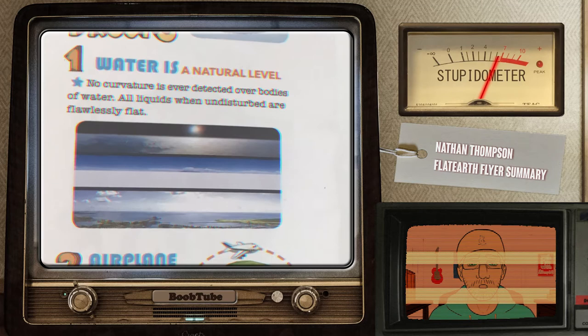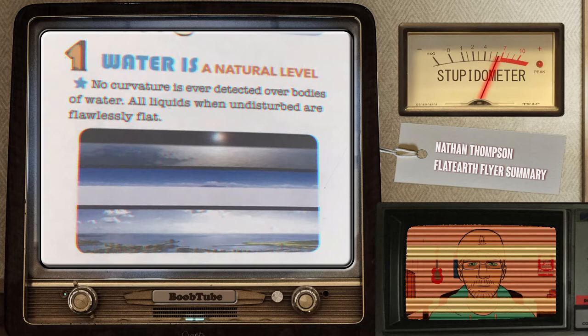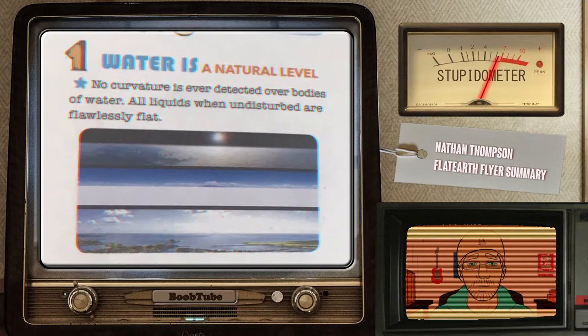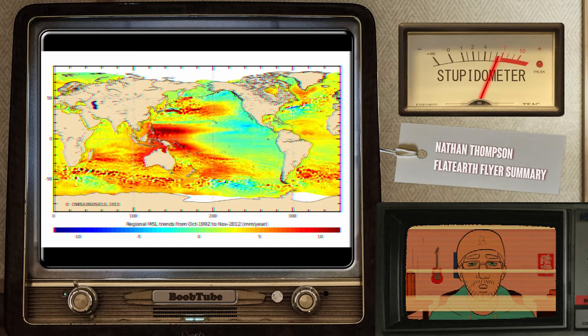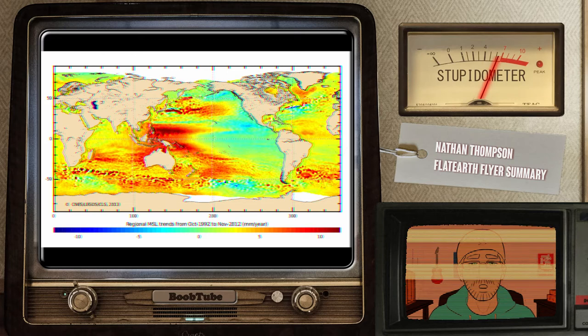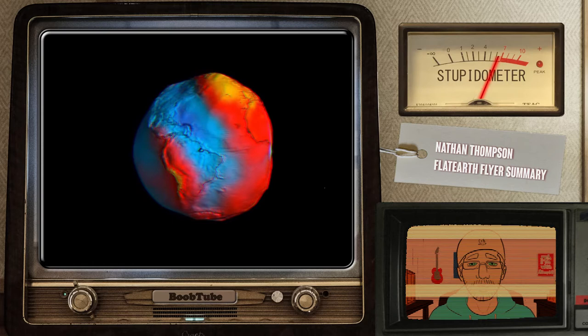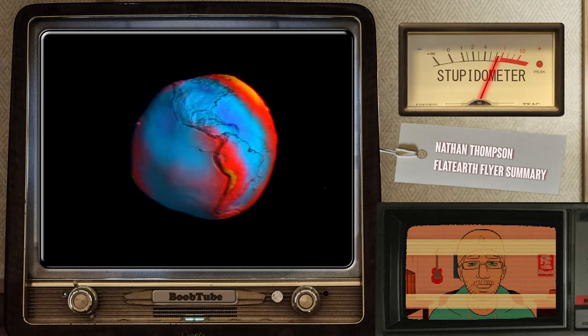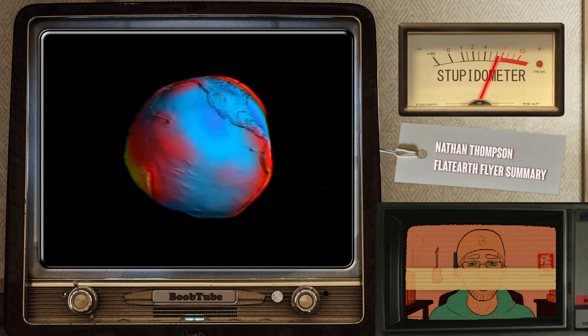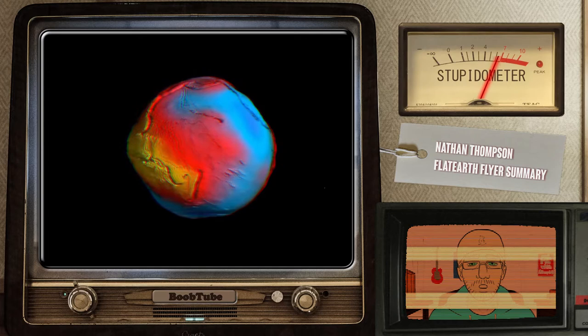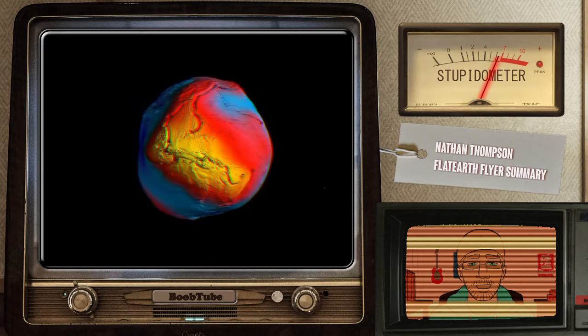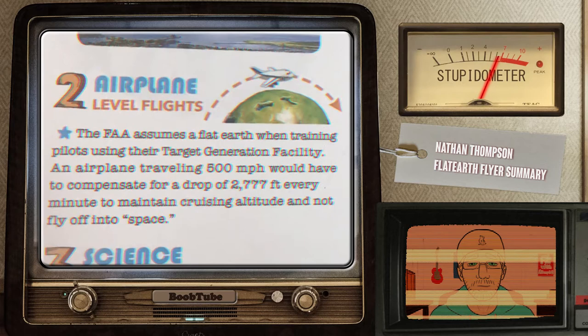Point 1: Water is a natural level. No curvature is ever detected over bodies of water. All liquids, when undisturbed, are flawlessly flat. Well, 71% of the Earth connected as one large body of water — I am assuming that means all this water is at the same height. However, in real life, we find water to have different sea levels around the world due to gravitational pull. Water near Darwin, Australia has a different sea level than in Sri Lanka. We call this local sea level, not to be confused with global sea level, which is an average of all water. So, all liquids when undisturbed are flawlessly flat is not correct in this context.